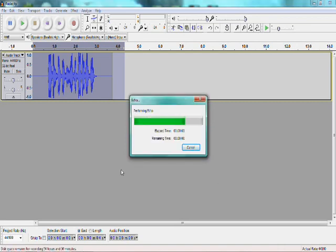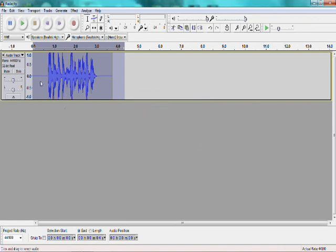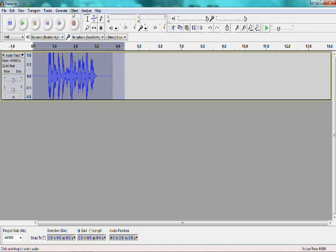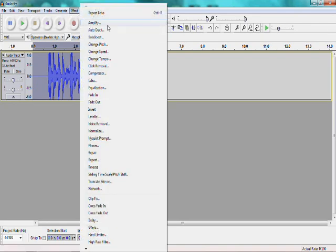After it's done performing the Echo, it sounds a little bit more robotic, but just to make it a little bit more crisp and more robotic-ish, if you want to use that word, you're going to do the same thing again. Click Effect, go down to Echo.